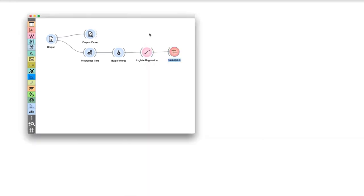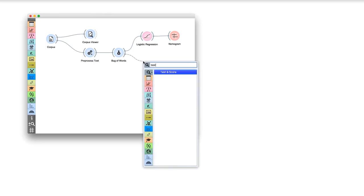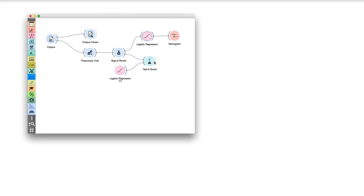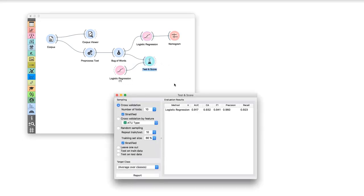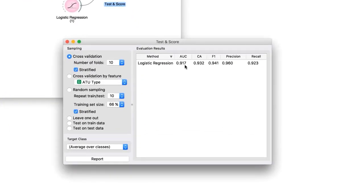Now we know how our classifier works and it's time to see if it also performs well. Connect test and score to bag of words. We will use test and score to cross-validate the logistic regression model. Not bad! The area under ROC curve is over 0.9. When given two tales of a different class, logistic regression can correctly distinguish between them in over 90% of the cases.